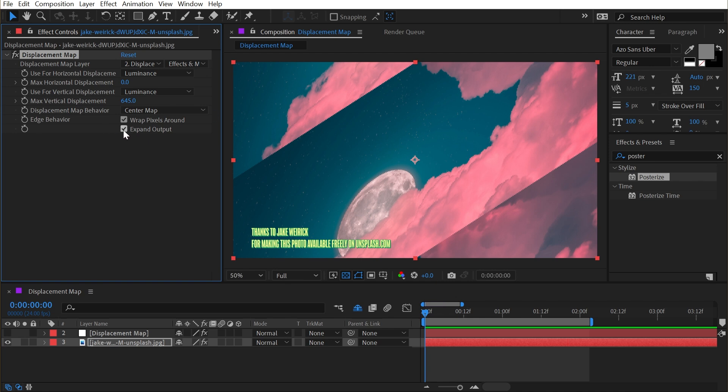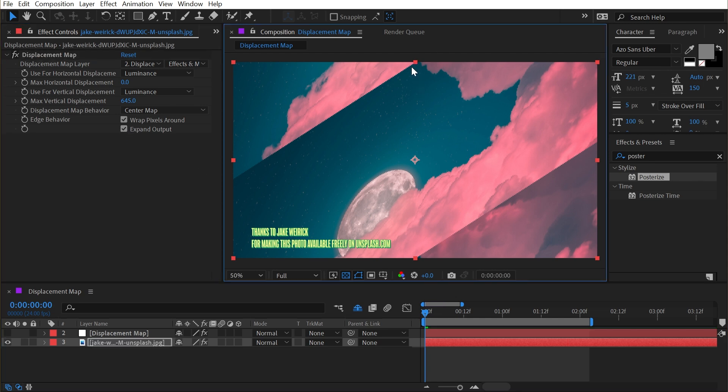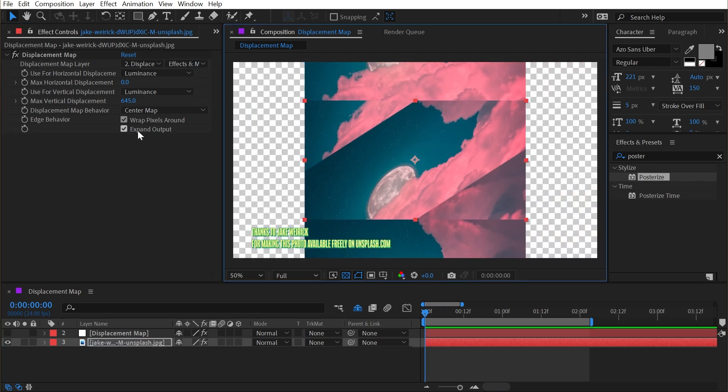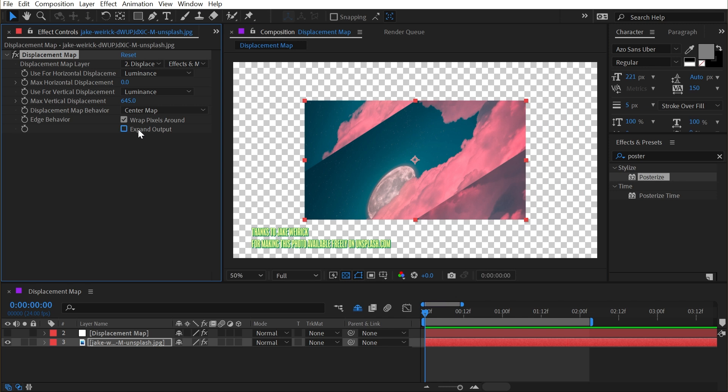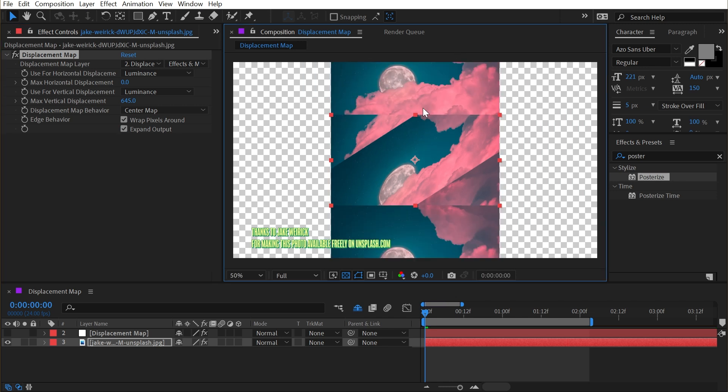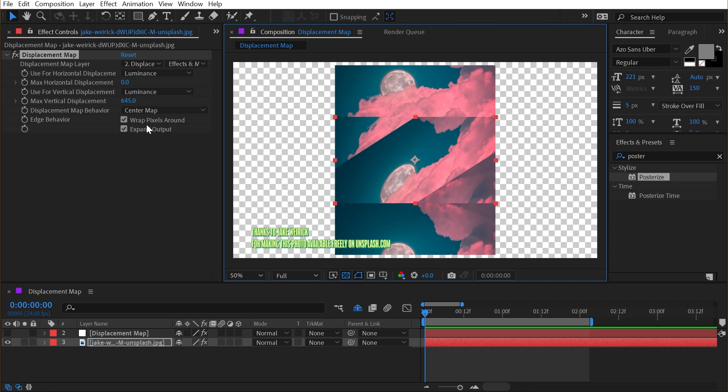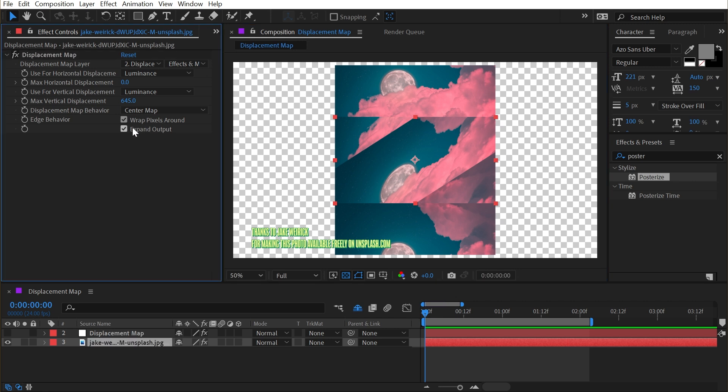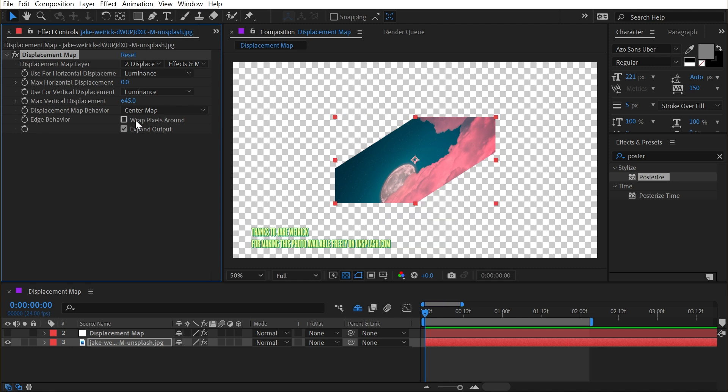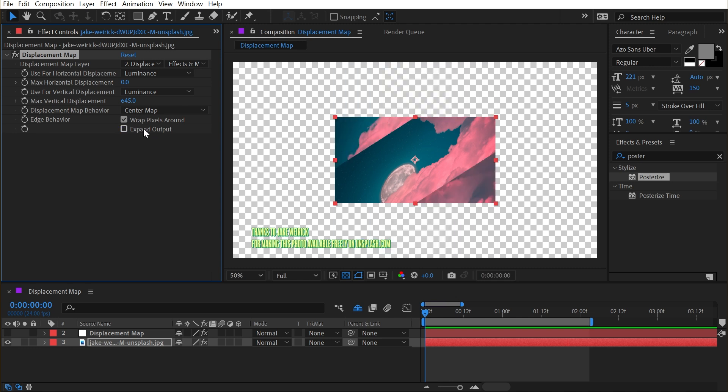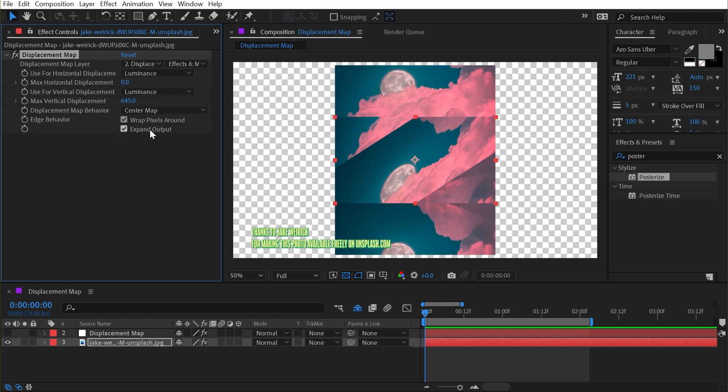And then finally, we have expand output. Again, we're not going to see anything if I turn this off or back on because the layer is the size of my comp. But if I scale this down and uncheck expand output, it makes more sense. It's going to show the unaffected part of the layer outside the boundaries of the layer. But that's only going to be evident if you're actually pushing pixels outside of that boundary. So if I had wrap pixels around turned off, this really isn't going to make any difference. But with it on, I could turn expand output off to show you that it's cropping it to the layer, or with it checked, expanding it beyond.